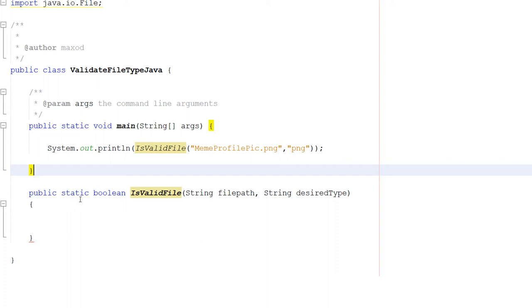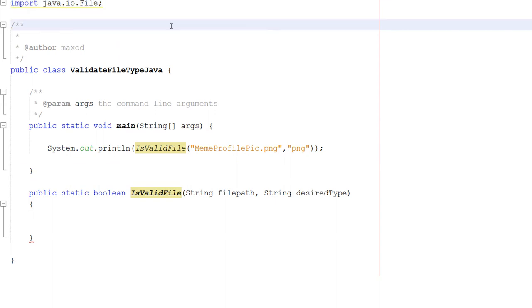So let's get into defining the isValidFile function. But firstly, be sure to import java.io.File. This is going to allow us to do some file object interaction, which we need for this tutorial.